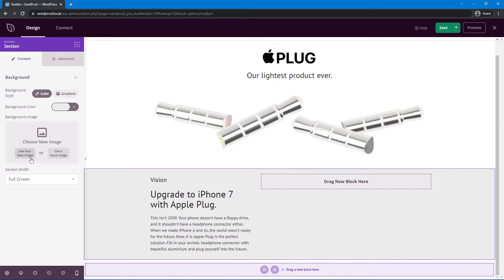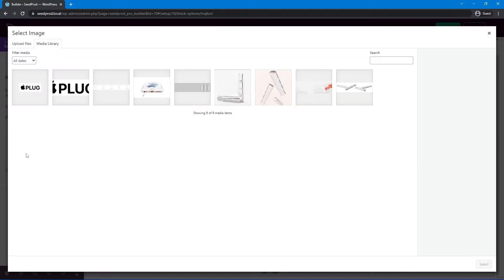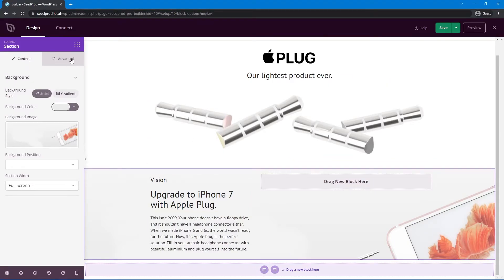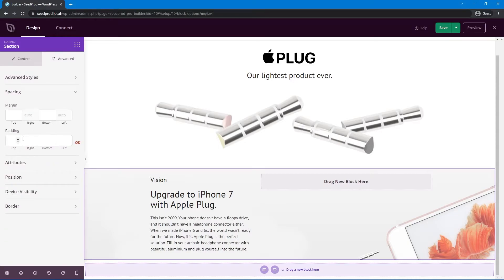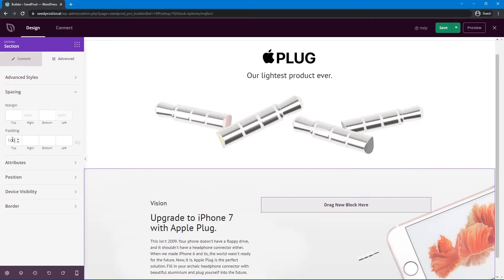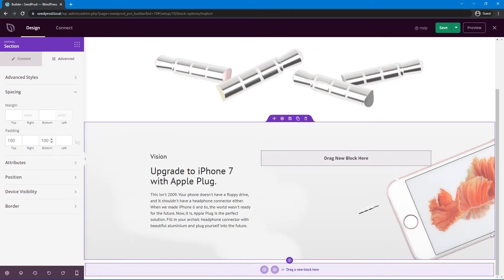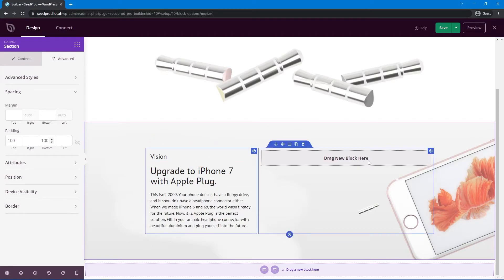We're not adding any block to the right column because we're using a background image for this section. Select the section again, go to background image, and select the appropriate image. The section is quite tall, so go under Advanced Spacing and add 100px padding to the top and 100px to the bottom. Now we have the image appearing to come out of the side of the page with details on the left-hand side. The empty drag-new-block area won't be visible on the actual page.